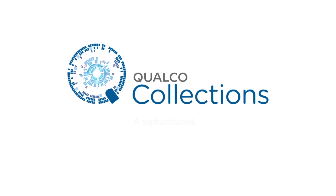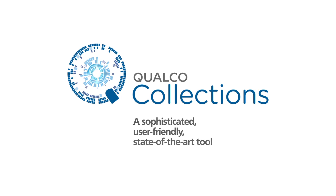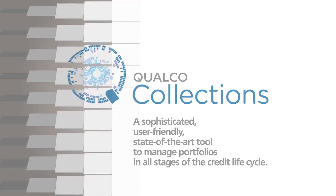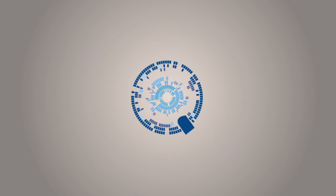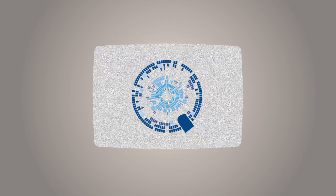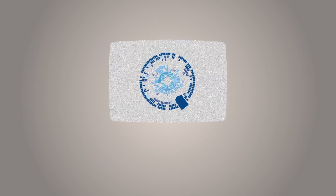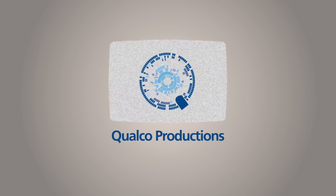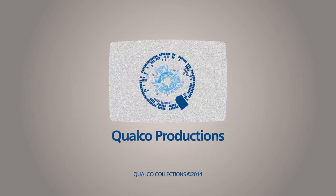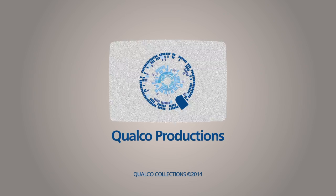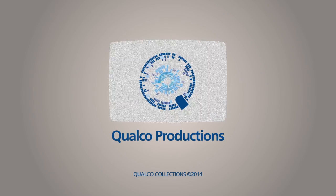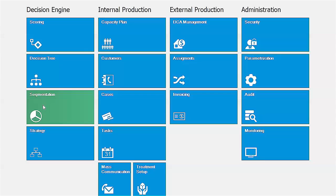A sophisticated yet user-friendly state-of-the-art tool to manage portfolios in all stages of the credit lifecycle. This is our main menu. It allows easy navigation to each discrete module. The portfolio segmentation module is the key core module for users to define and formulate operational segments.